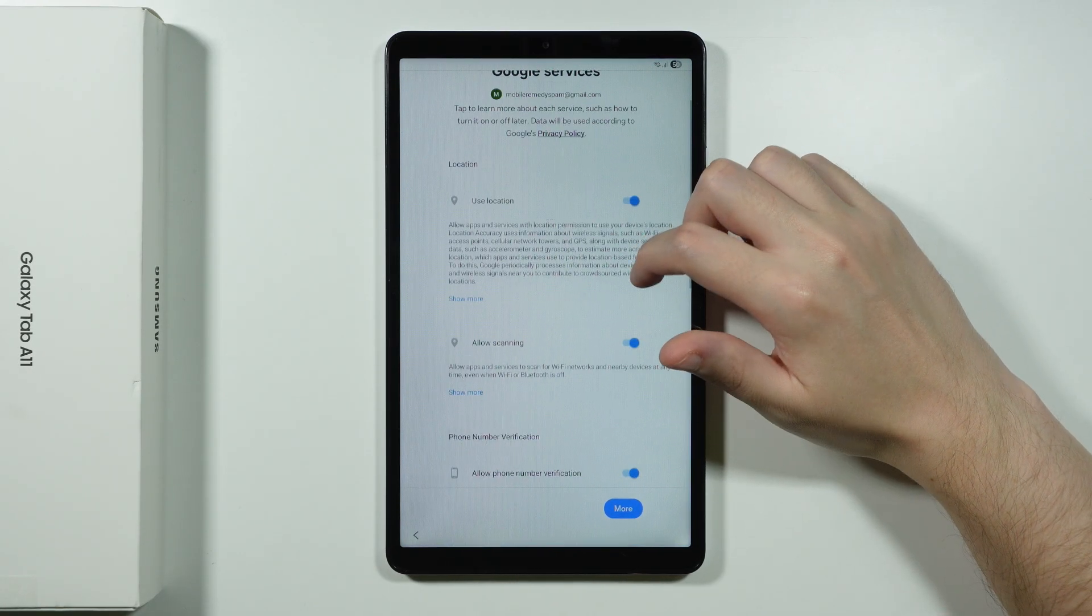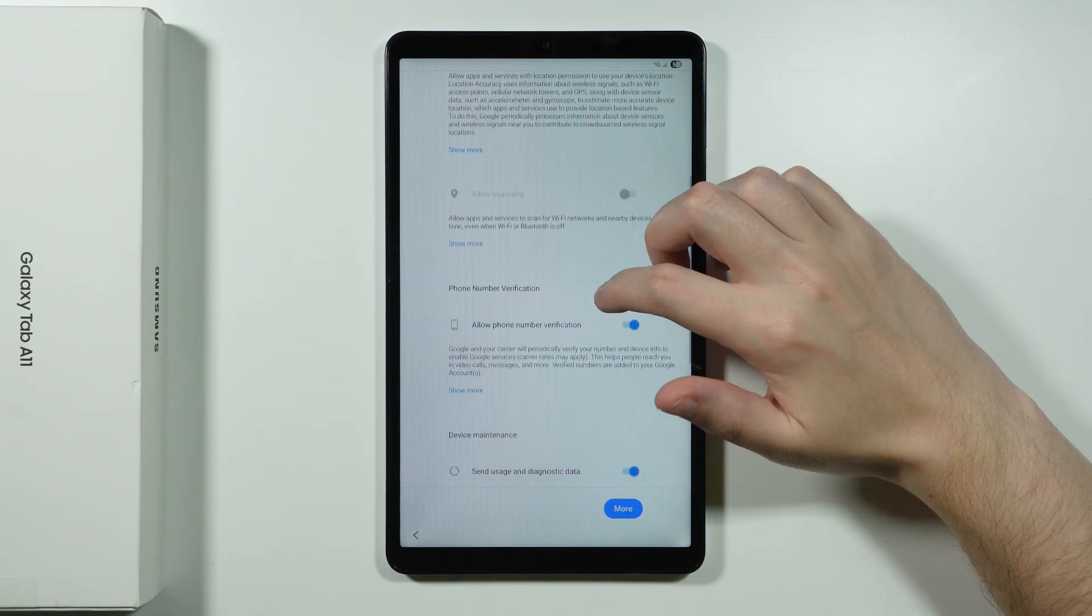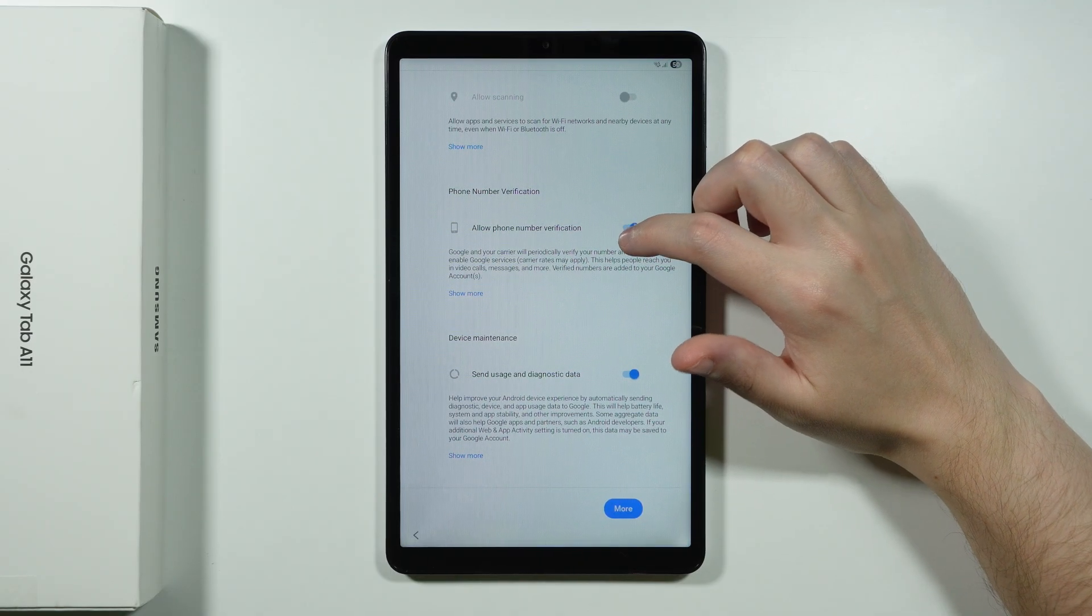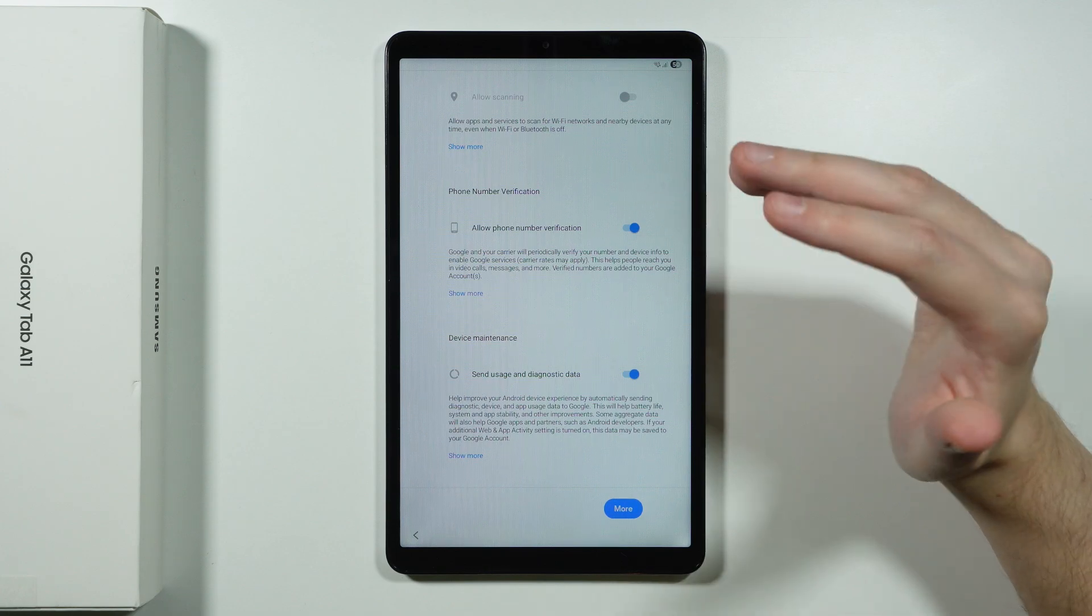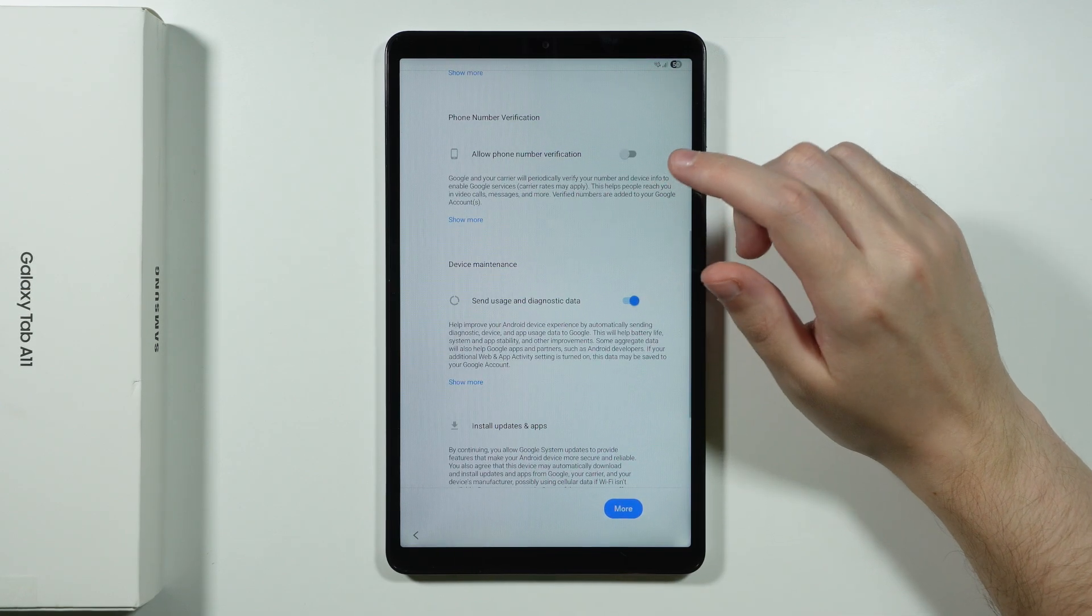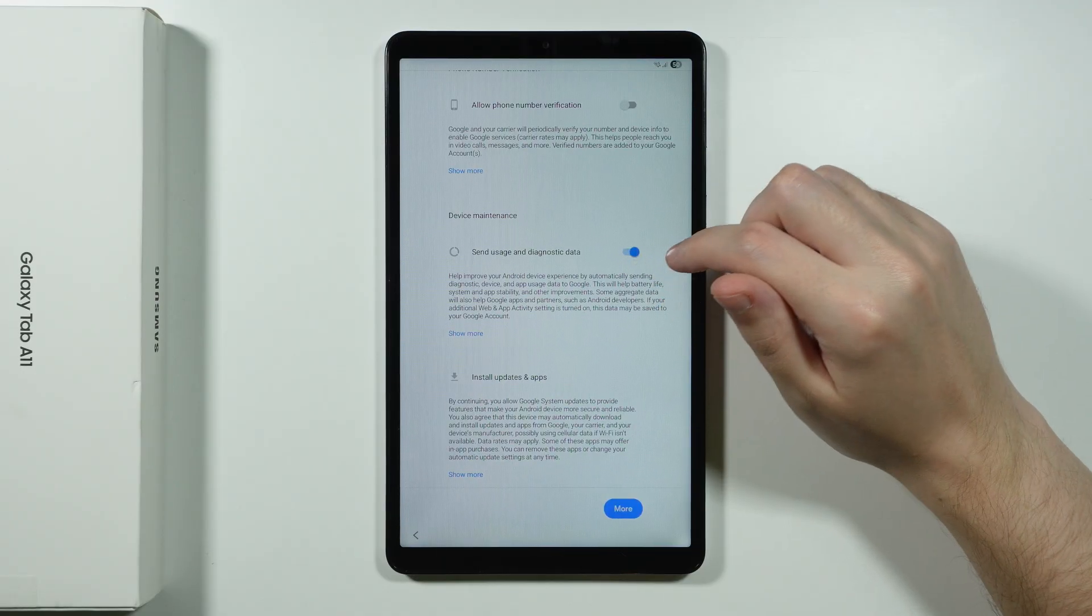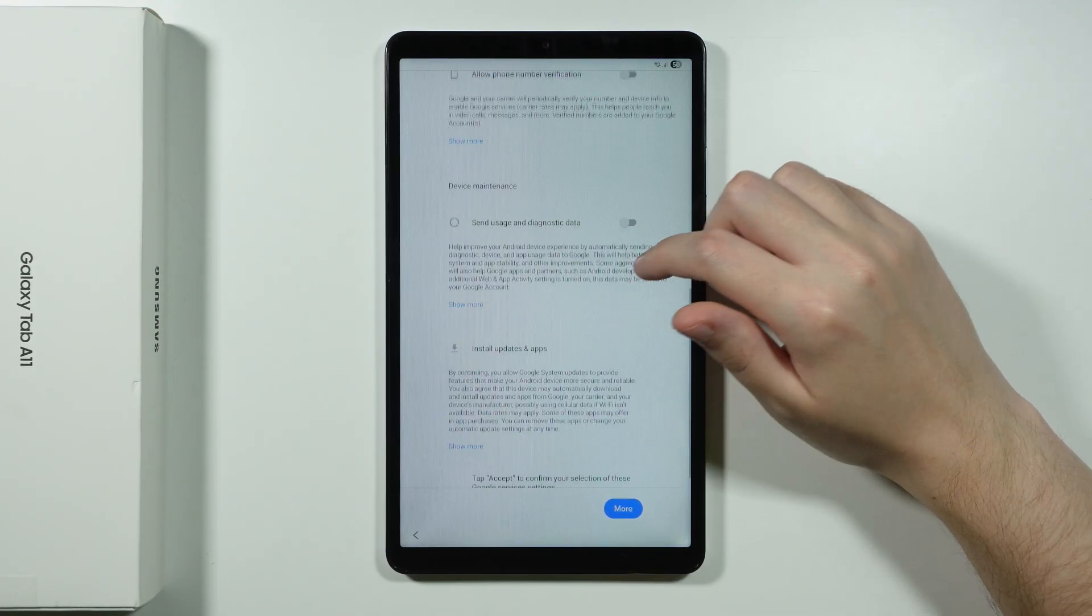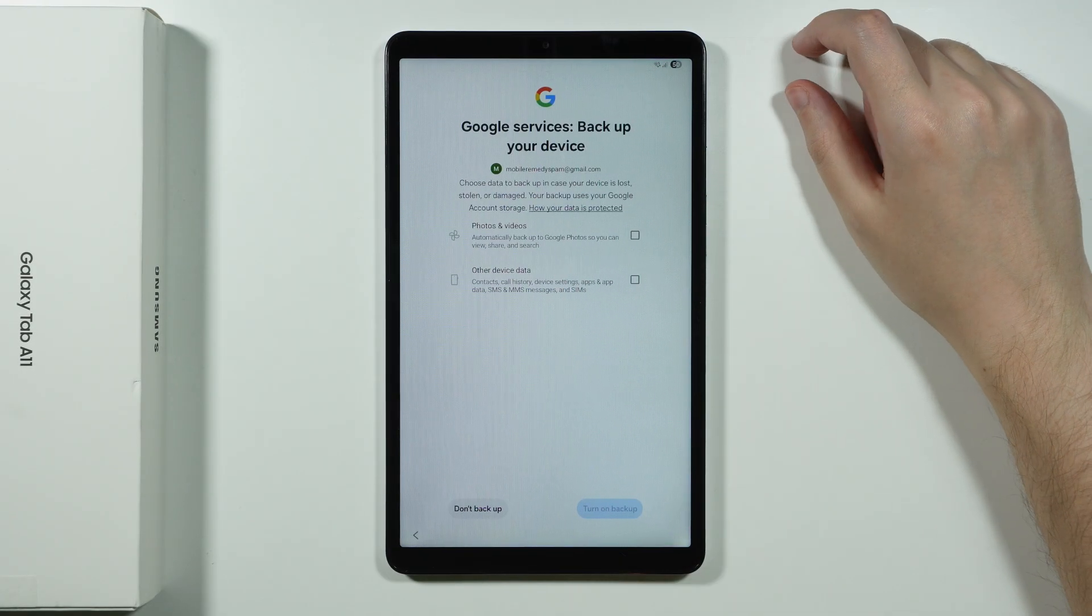Now we have the option to toggle location here. I'm just going to turn it off for now for myself. We can also allow phone number verification. So in your case you might actually want to do that. In my case I don't really need to. And there is also the usage and diagnostic data that we can send. In my case I'm going to turn it off as well. And now we can choose to accept.